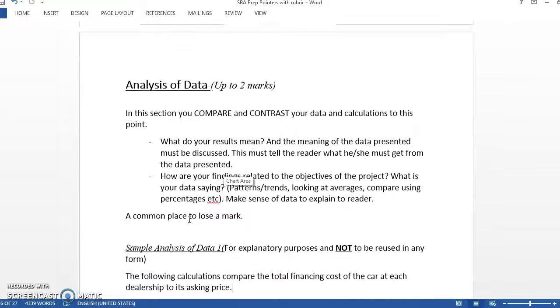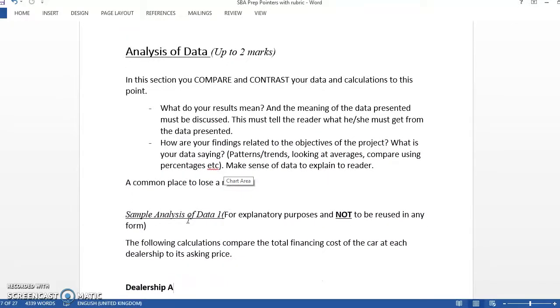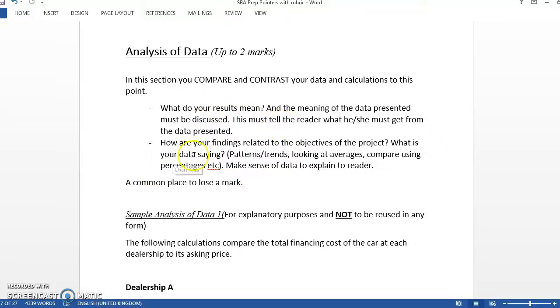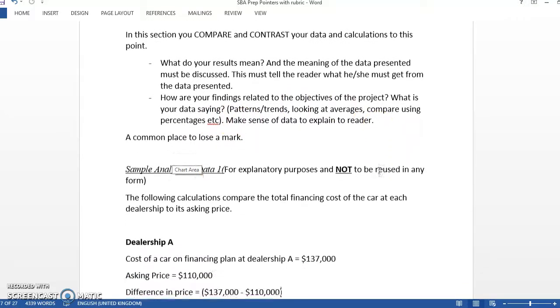Up next, after that, is the Analysis of Data. So in this section, you're really going to compare and contrast what your data and your calculations will show. What do your results mean? You have to discuss what the results mean in the next section. What is your data saying? If you notice patterns and trends and so on.